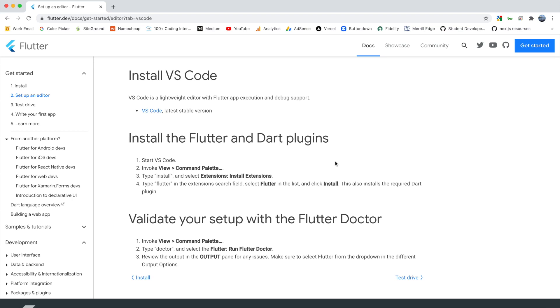Hey guys, welcome back to my channel. This is the fourth and final video of this Flutter mini-series. In this video, we're going to install Visual Studio Code and install some plugins to allow us to develop with Flutter and Dart more easily.